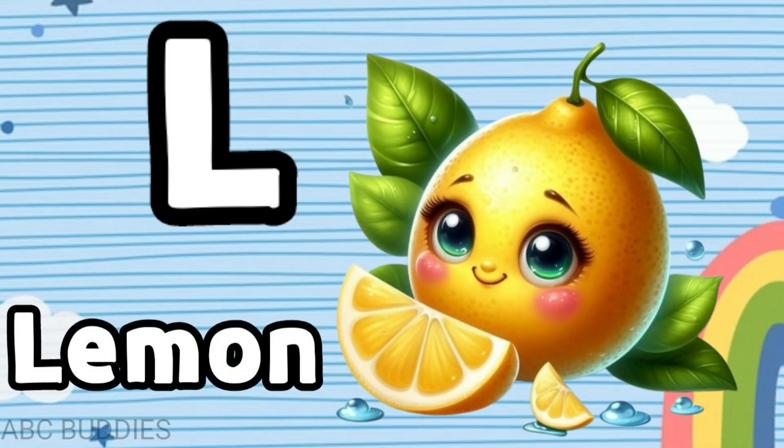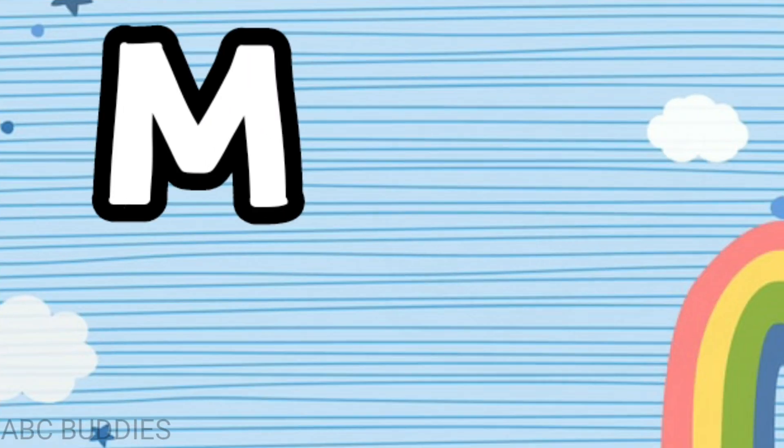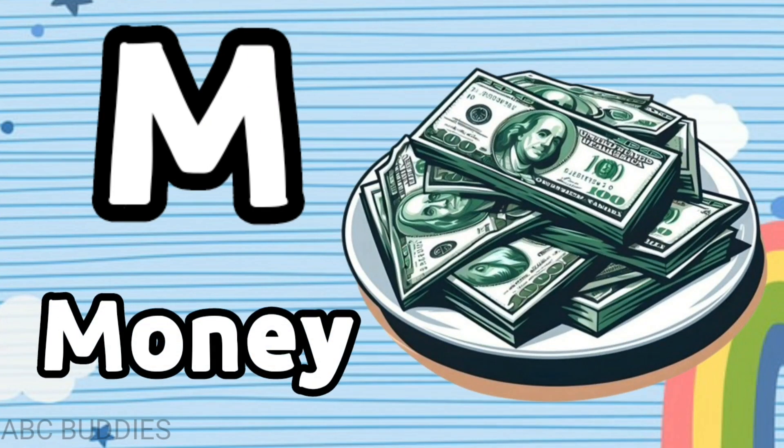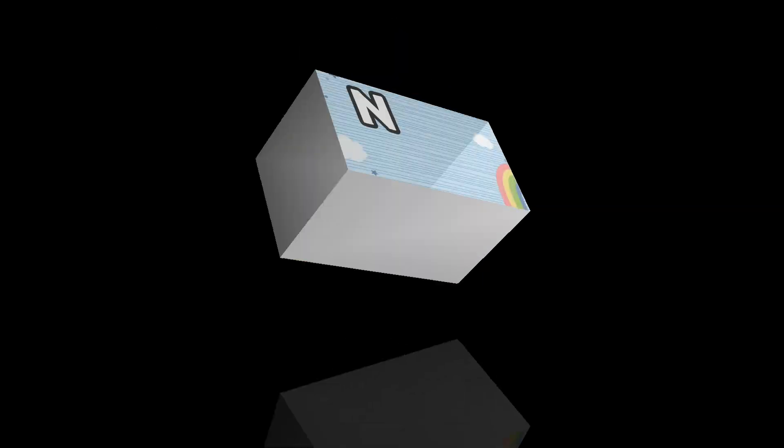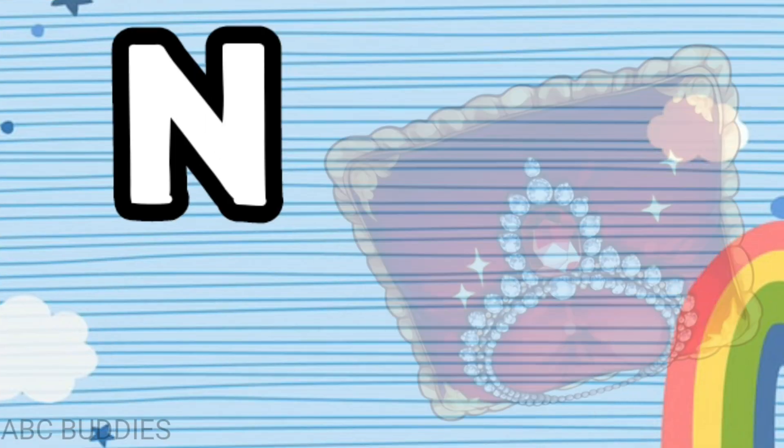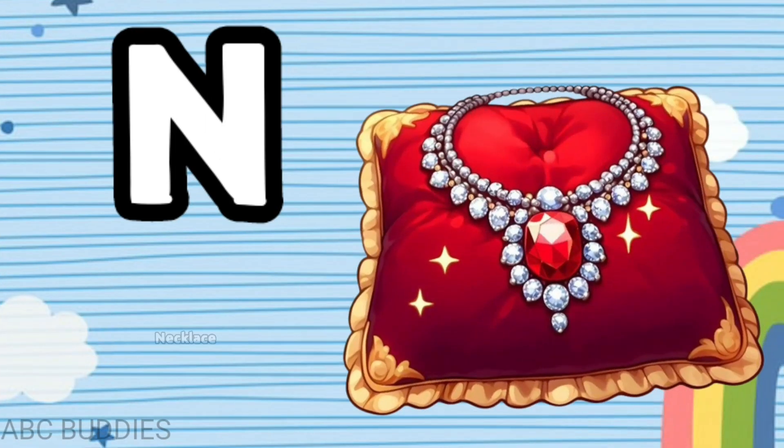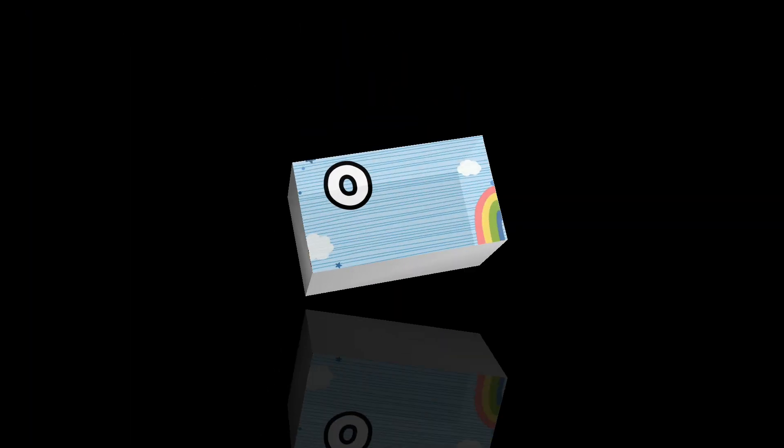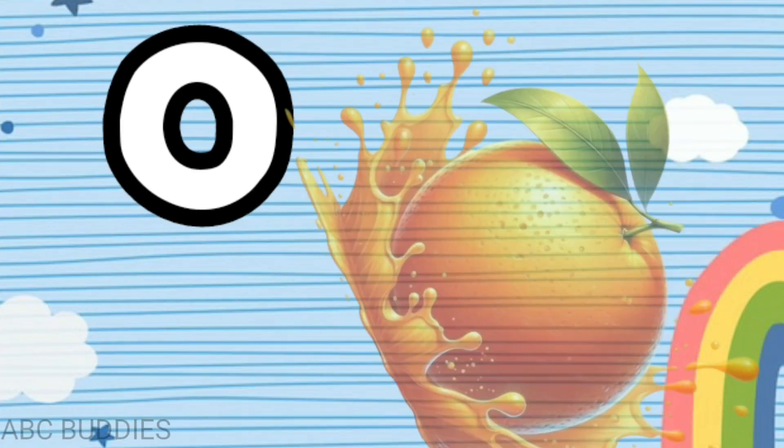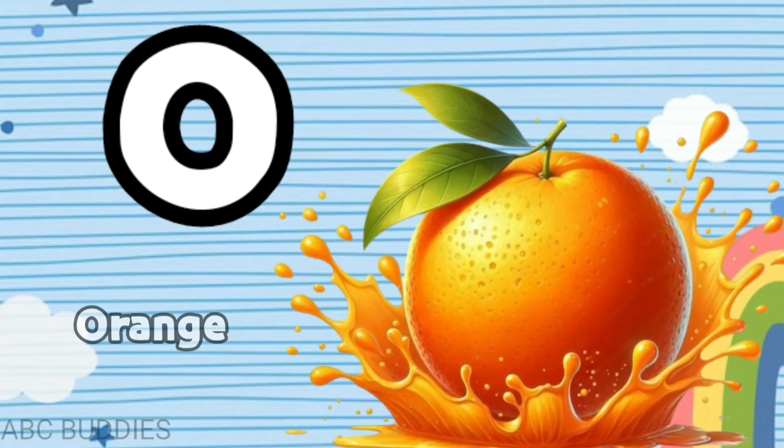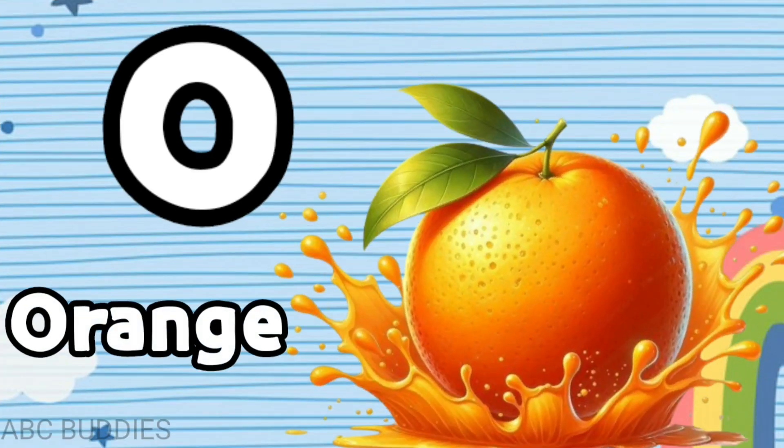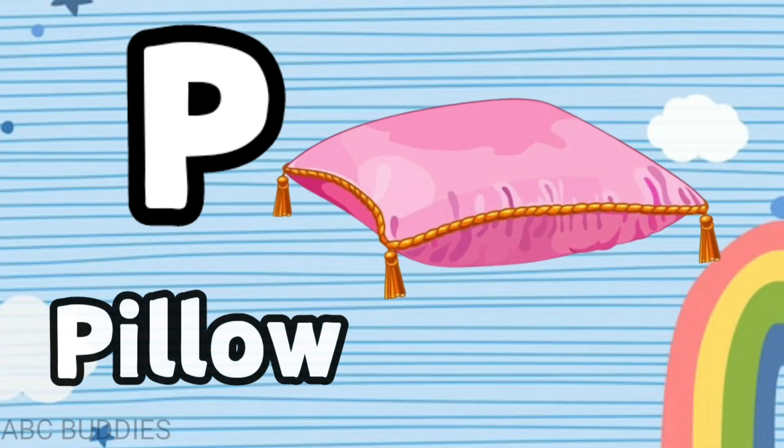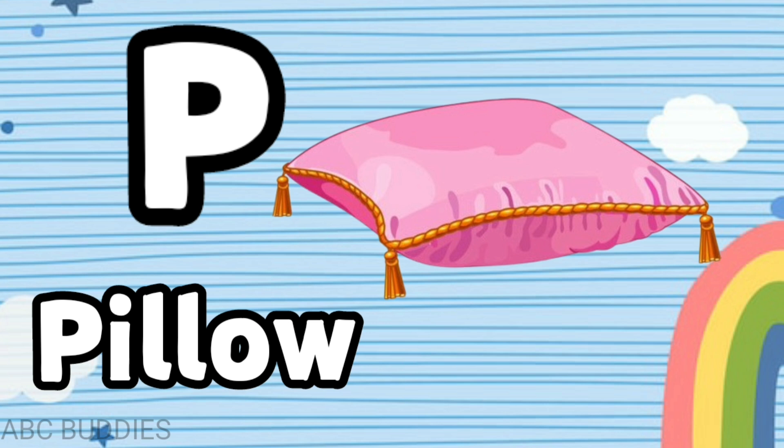M is for money, N is for necklace, O is for orange, P is for pillow.